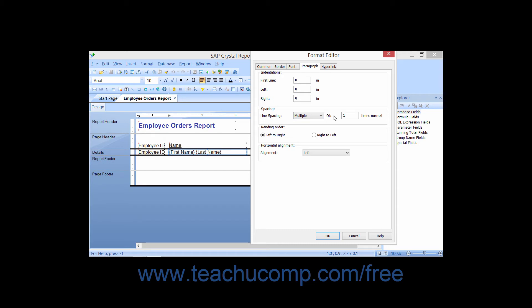Then in the Of text box, you can enter the multiple by which you want to set line spacing if you selected Multiple, or enter the number of points to use between each line if you selected Exact.